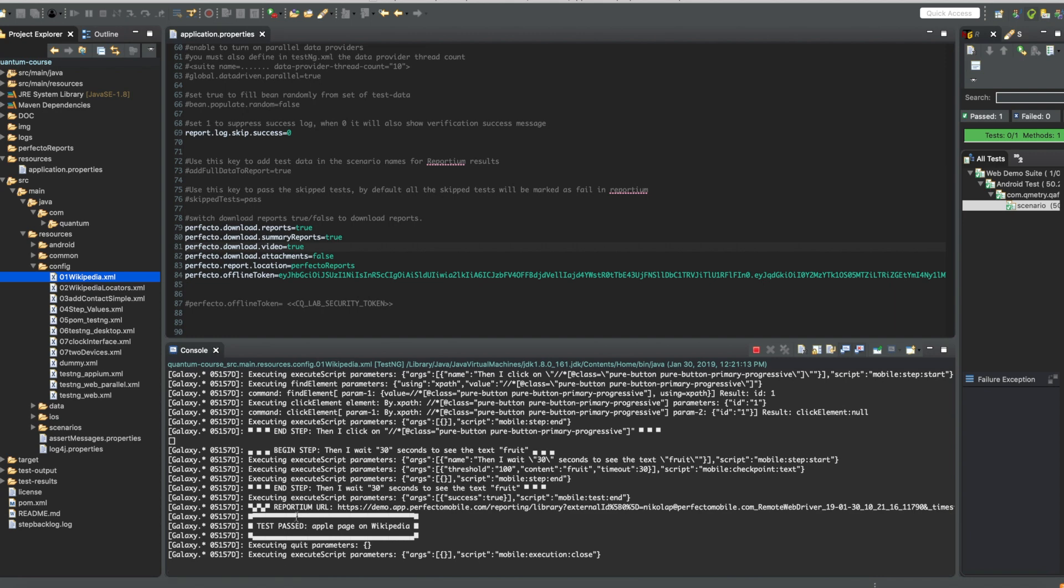The test has finished. And now you will see the commands being executed to download the PDF reports and the video.